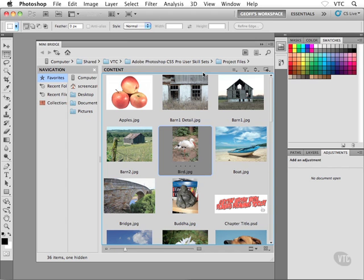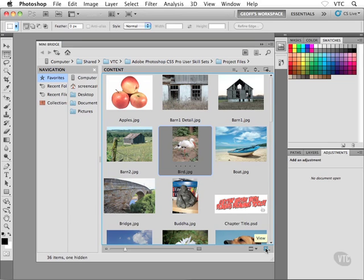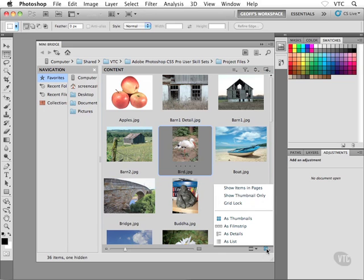All right, now I just wanted to take a quick moment and show you some of the view options that we have here in MiniBridge, which is the drop down menu right next door to the guy that we were just on, way down in the extreme bottom right hand corner, this guy here. So go ahead and click on that guy.